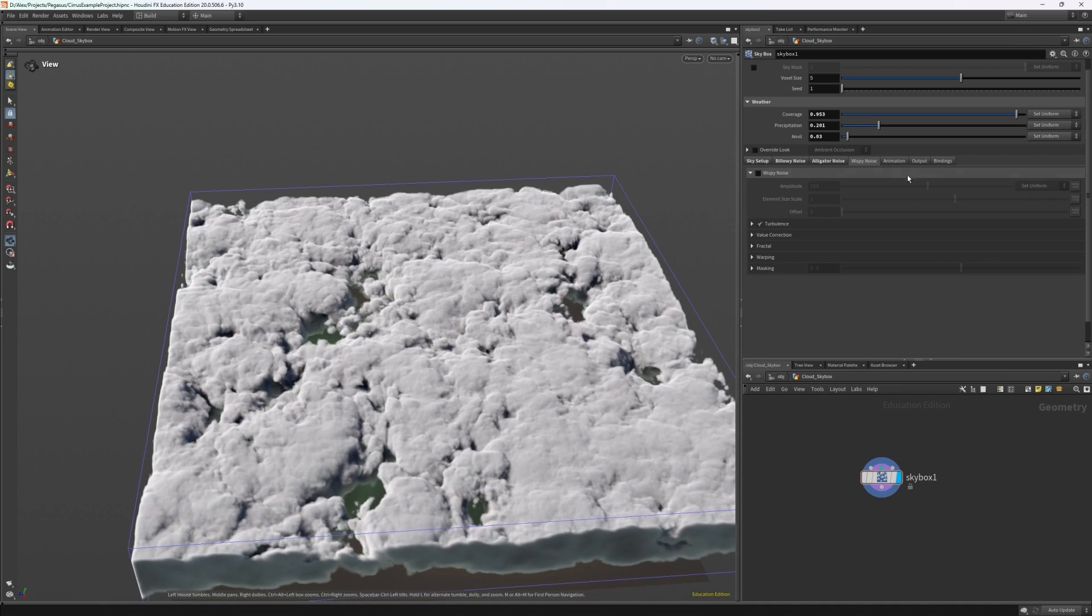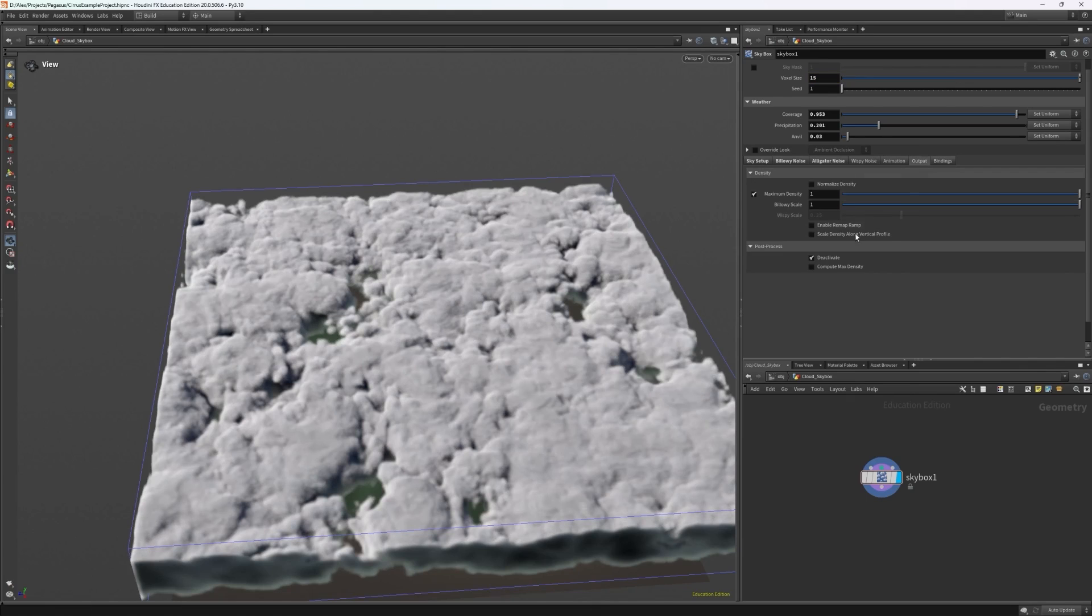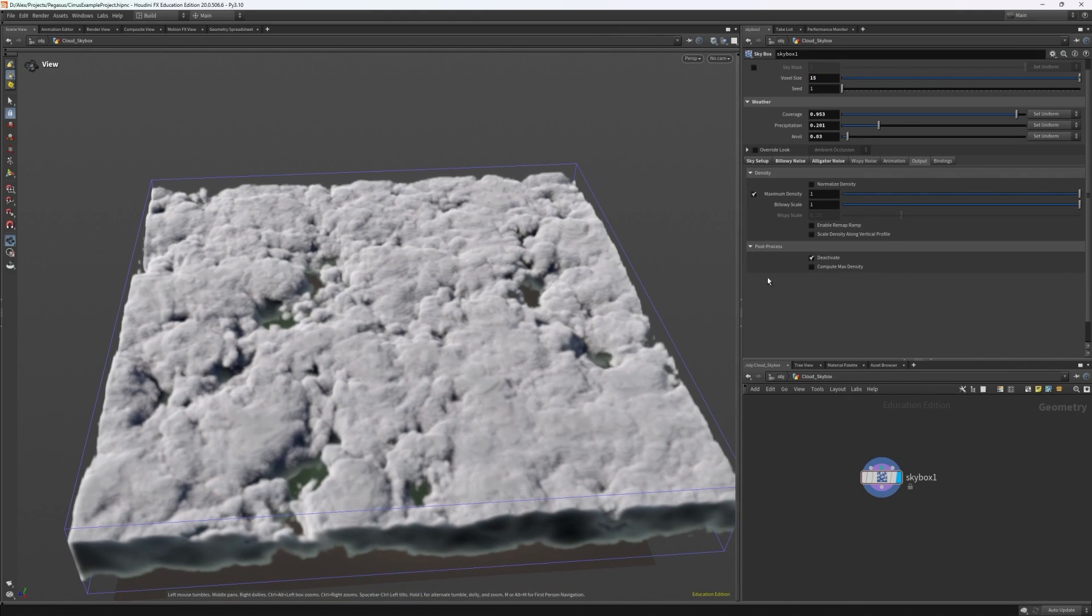Now let's cover the final options. I don't need to worry about animation as I'm not doing an animated skybox but the output tab seems to have some interesting controls for us.